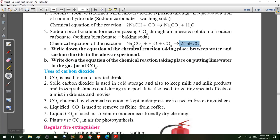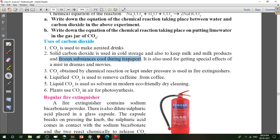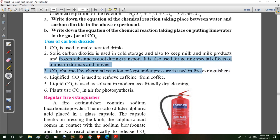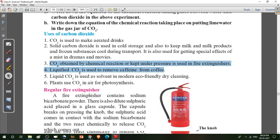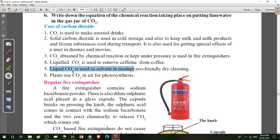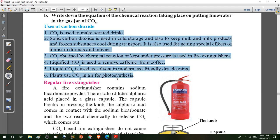Uses of carbon dioxide — this is also an important point. Carbon dioxide is used to make aerated drinks. Solid carbon dioxide is used in cold storage and to keep milk and milk products and frozen substances cool during transport. It is also used for getting a special effect of mist in dramas and movies. Carbon dioxide kept under pressure is used in fire extinguishers. Liquid carbon dioxide is used as a solvent in modern eco-friendly dry cleaning. Plants use carbon dioxide in air for photosynthesis — a process to prepare food. Note down these six uses of carbon dioxide in your notebook.